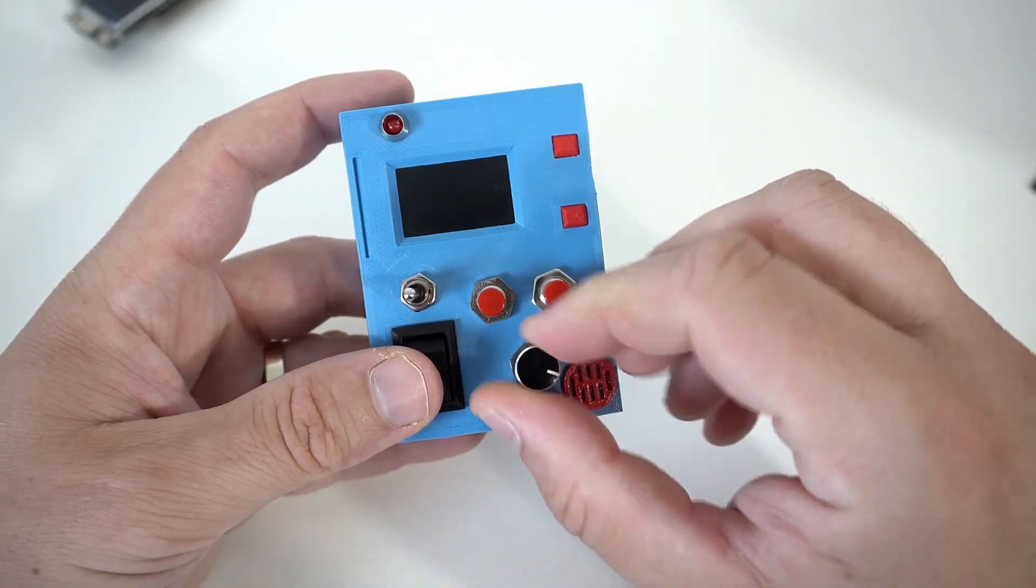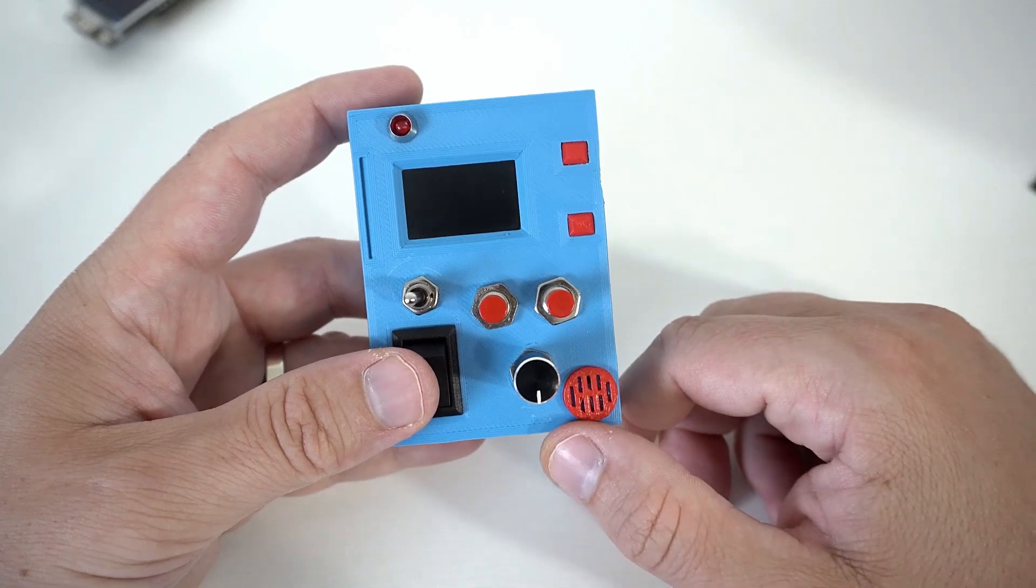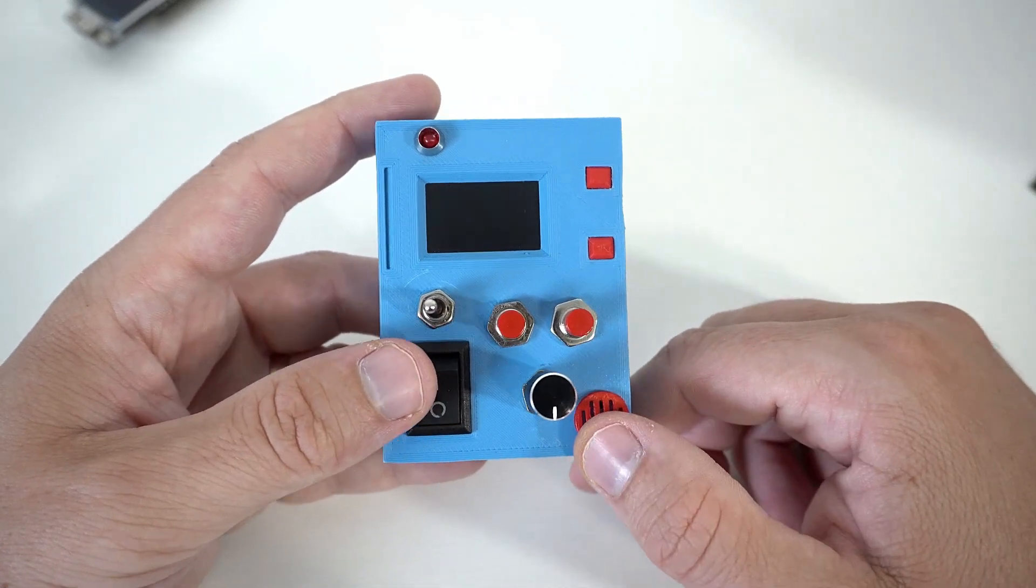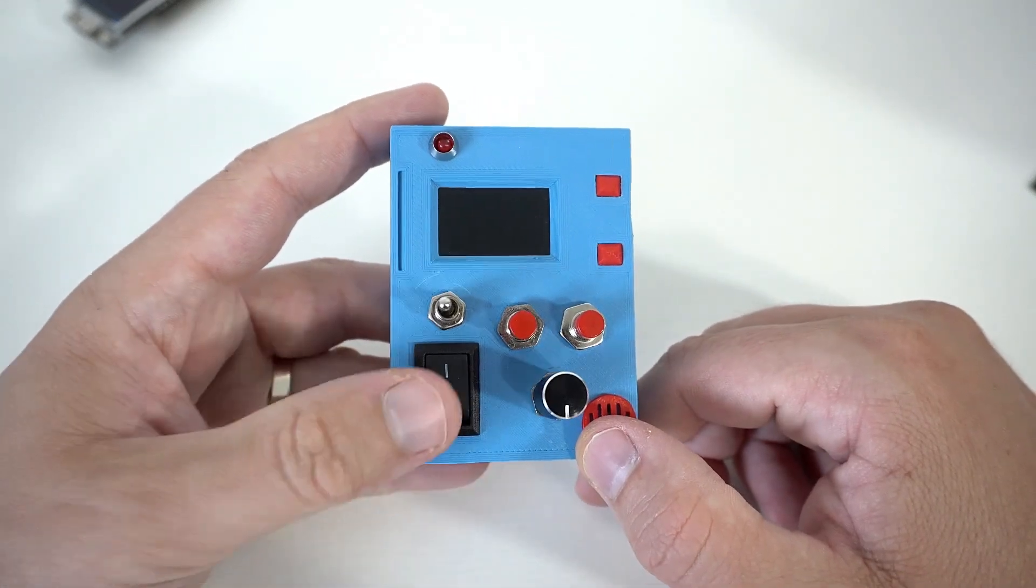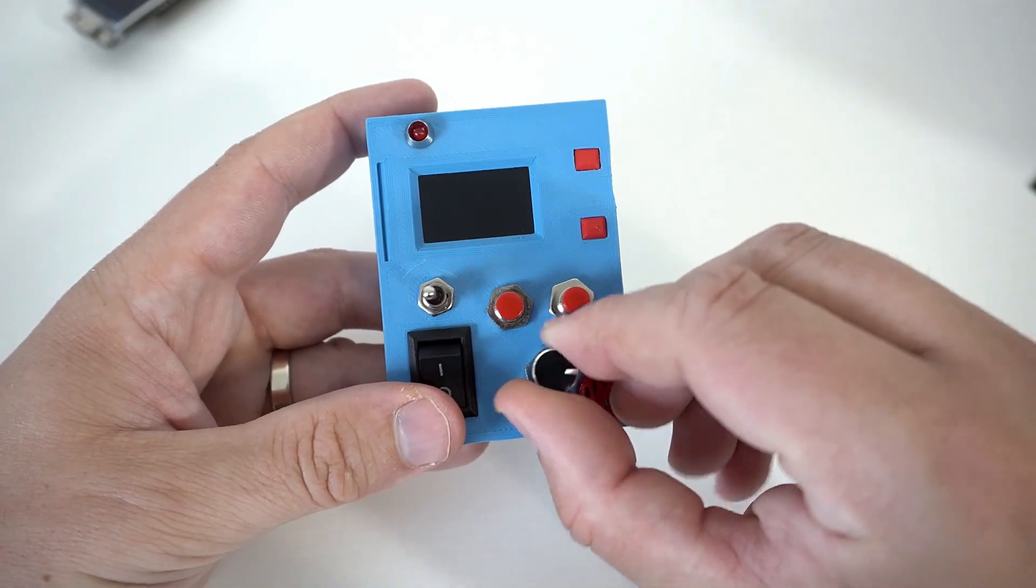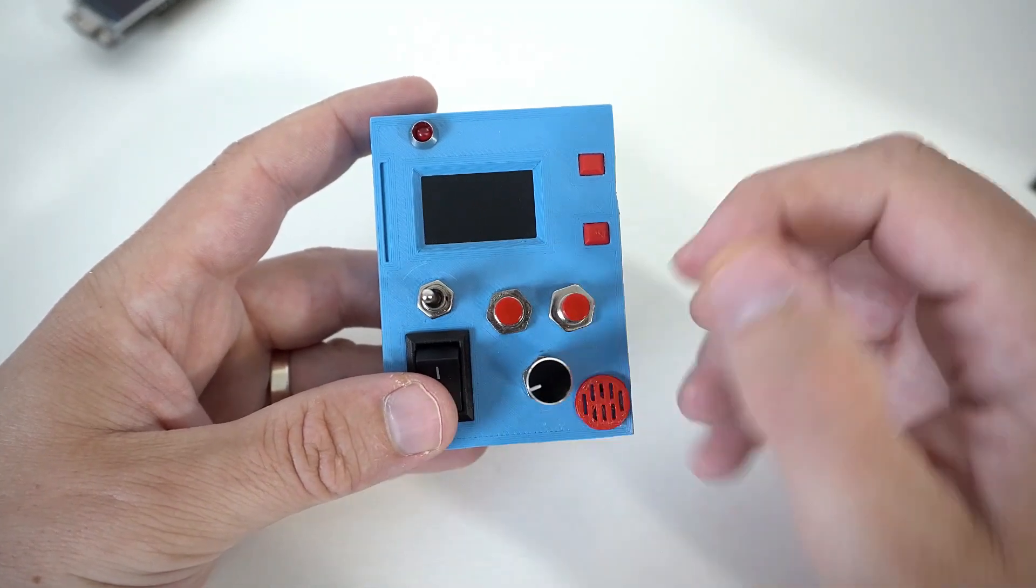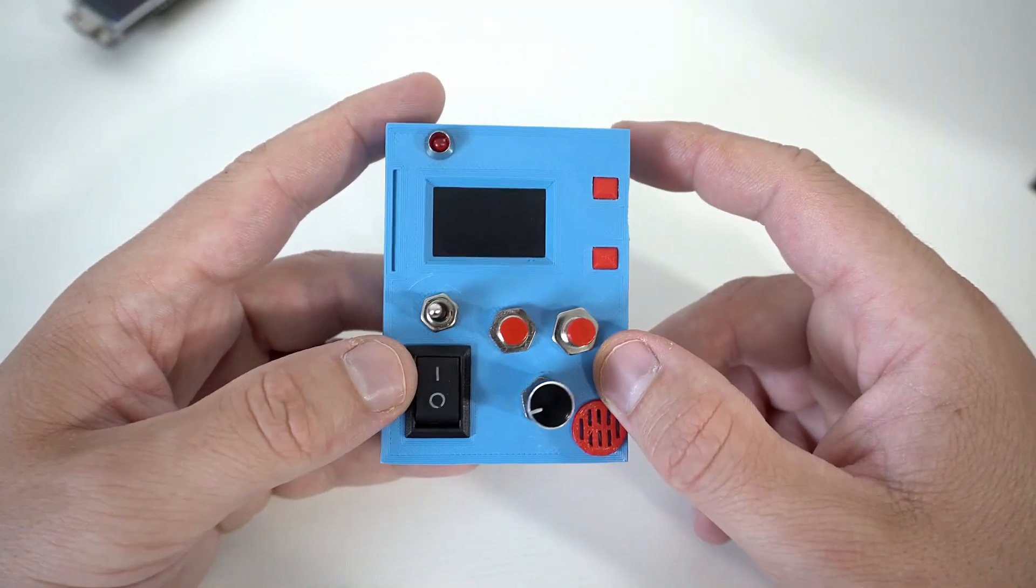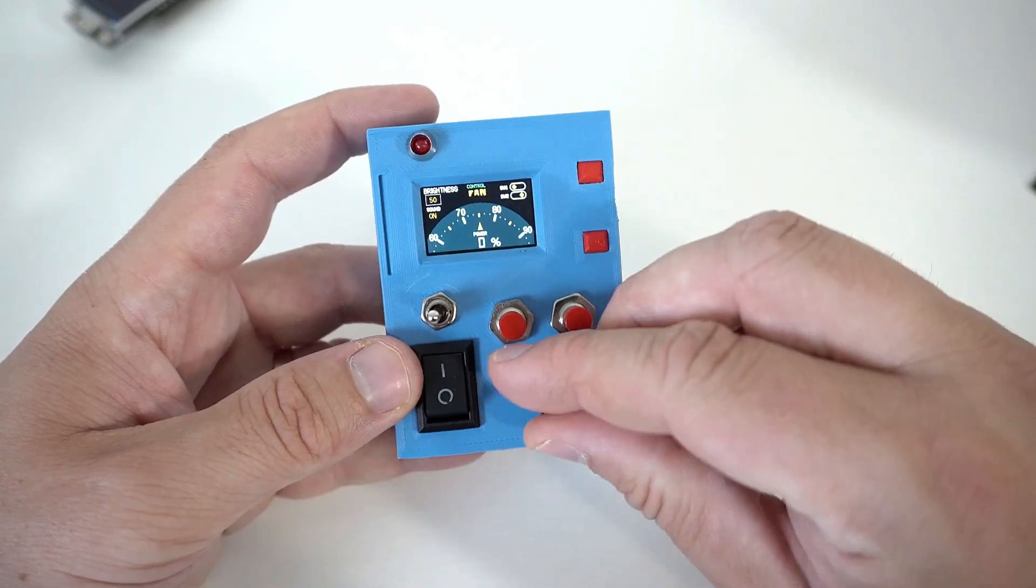So if the potentiometer is turned here it will not boot, but if it is low it will boot.